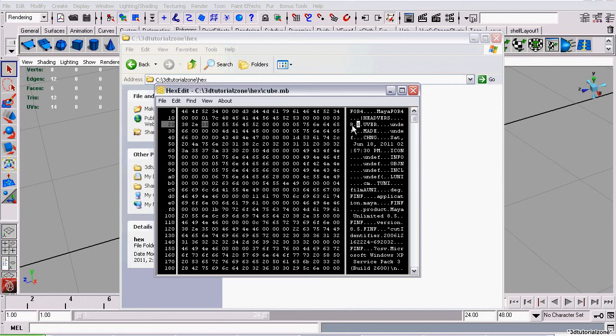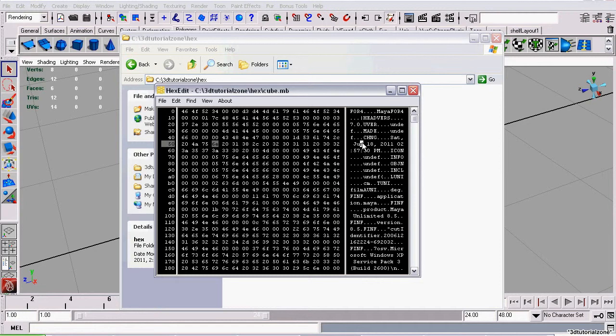We want to change that to Maya 7 or 6 or whatever version you want. I'll simply use my keyboard and enter 7.0. You always have to remember it's 7.0. You can't actually pull that space out and just call it 7. It has to be 7.0 or 7.5 or 8.0 or 8.5.